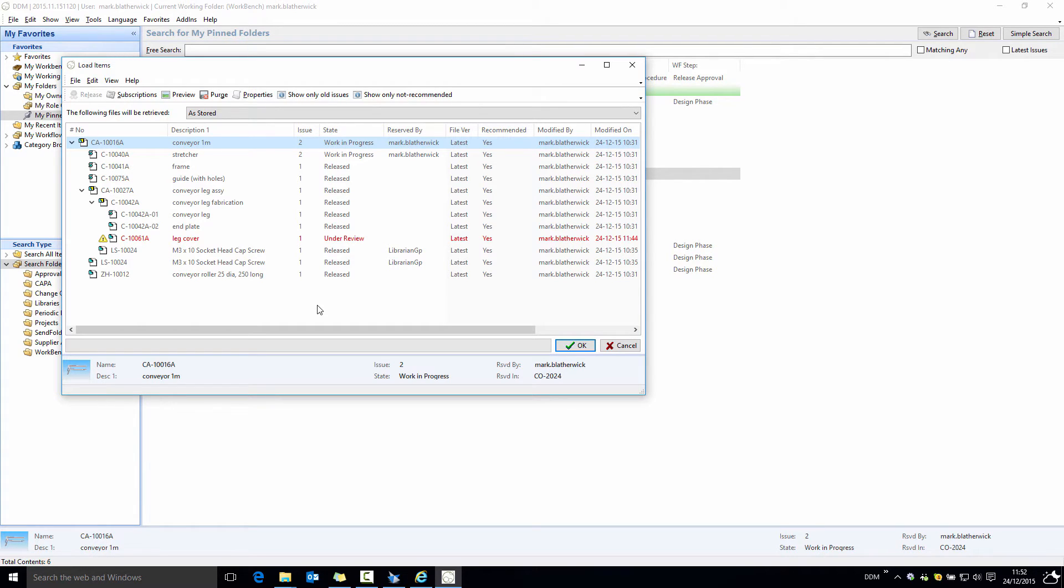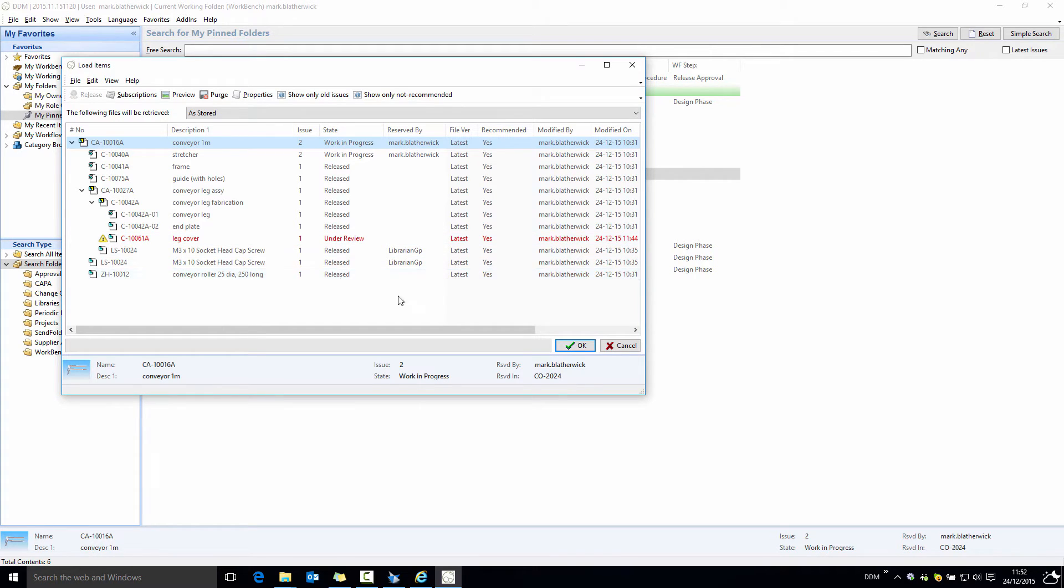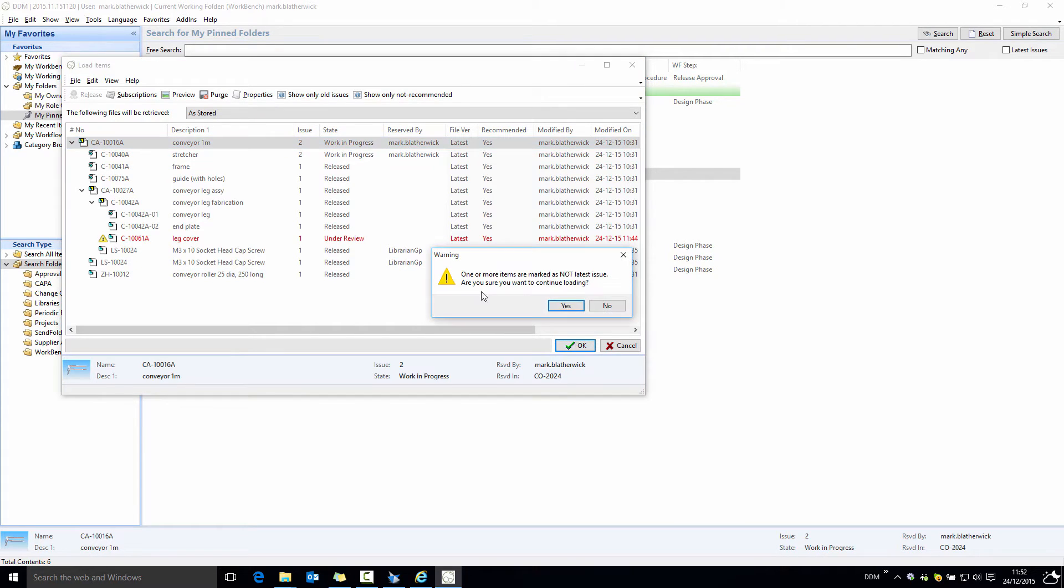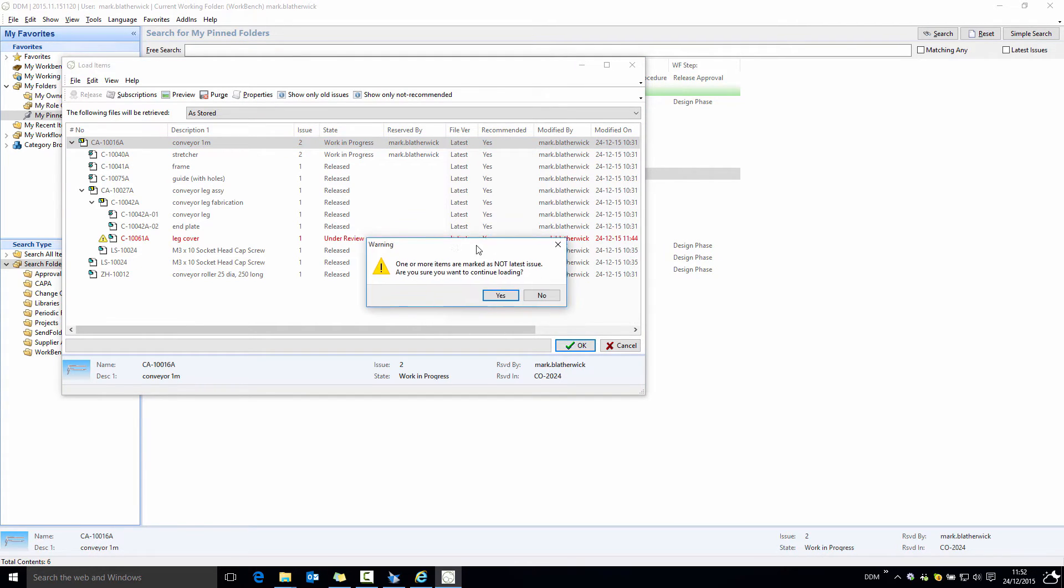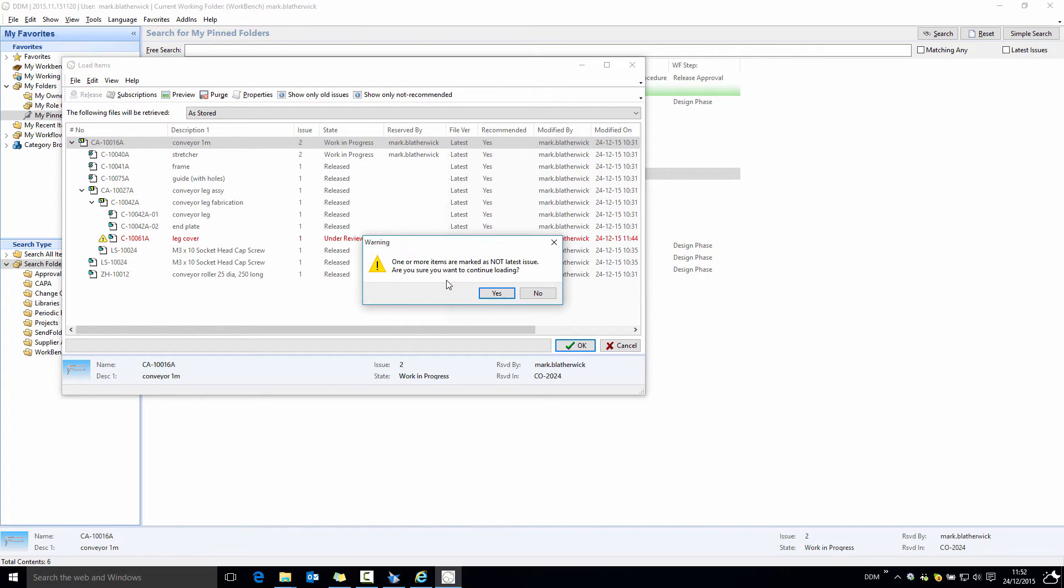The second thing that happens is that any items marked as having newer issues available will also be flagged when we select to load the assembly into session. We get a warning here telling us that not all of the items are our latest issue, and this is important again when working with big assemblies because there may be information that's not on screen. This warning will warn us that there are later issues of some of the components available.